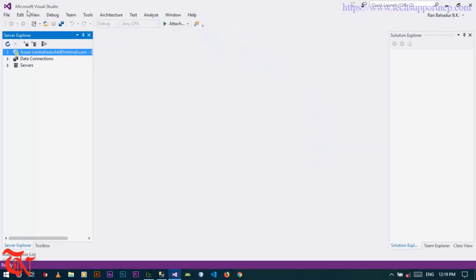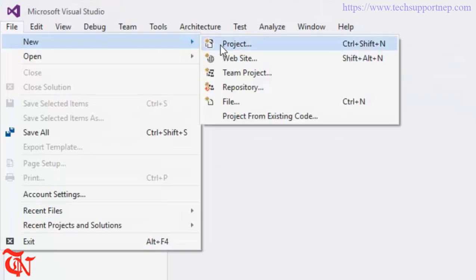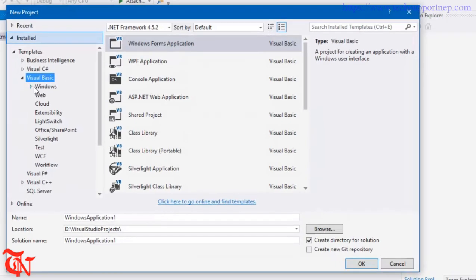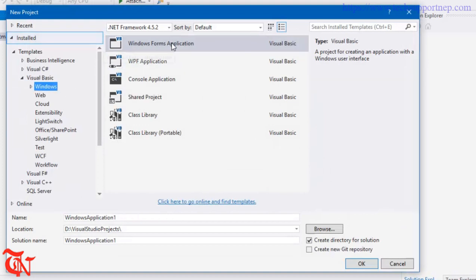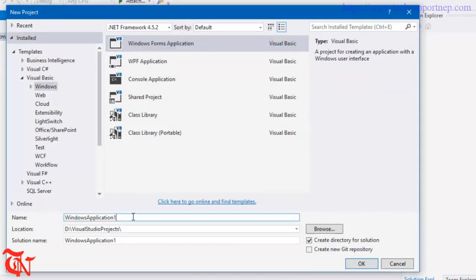Go to File, click on New, and then click on Project. Select Visual Basic, then Windows, then Windows Forms Application. Give the name of your application and then click OK.